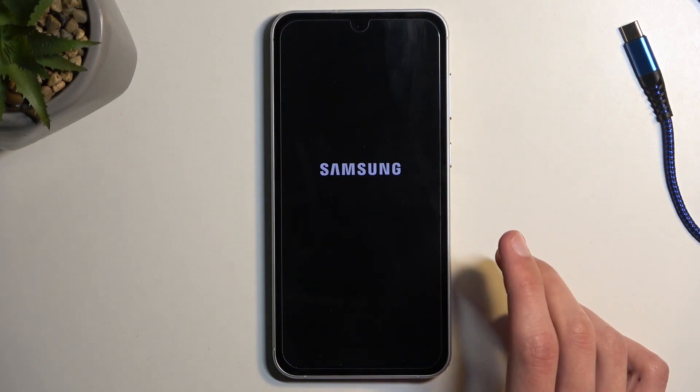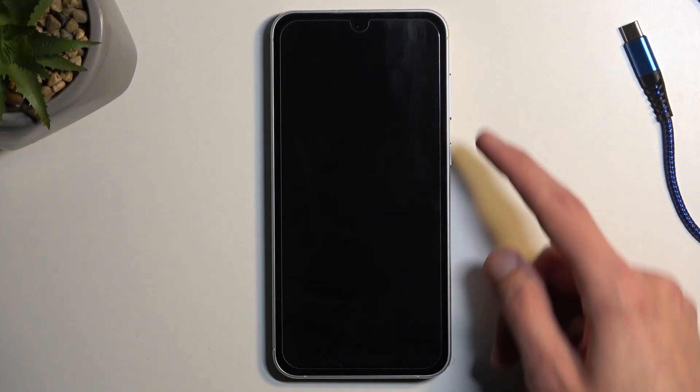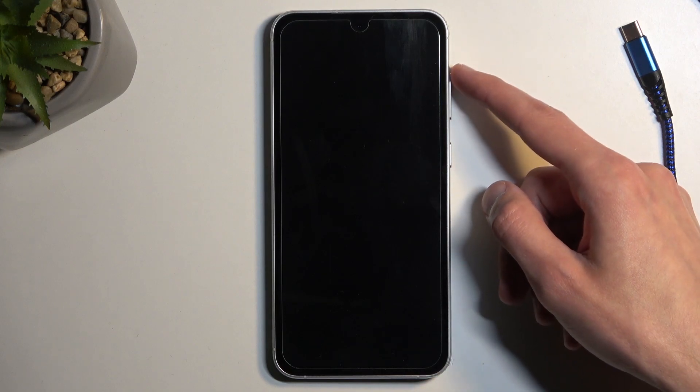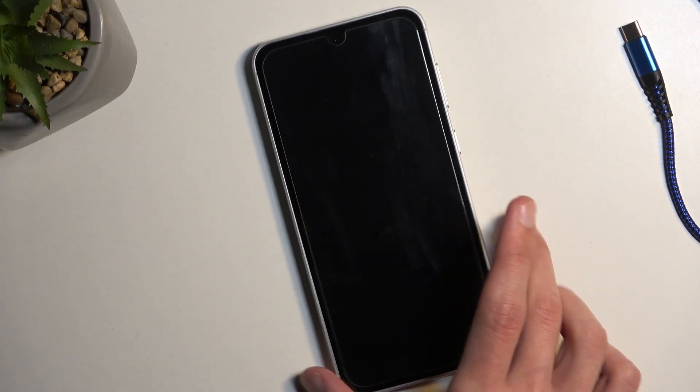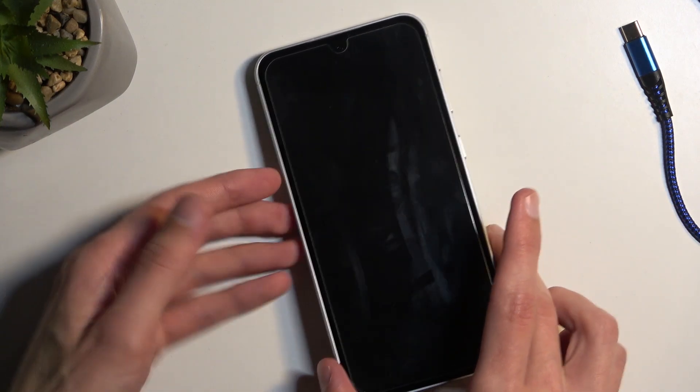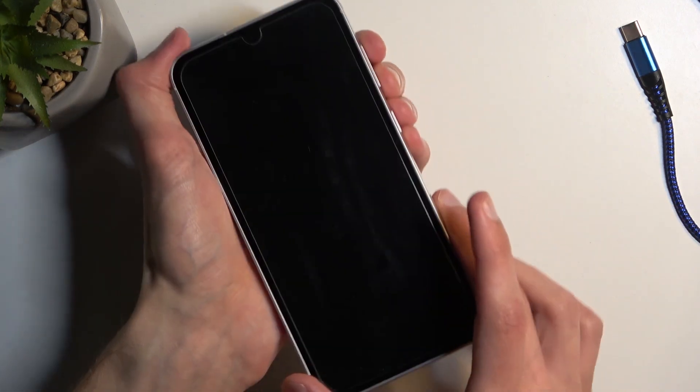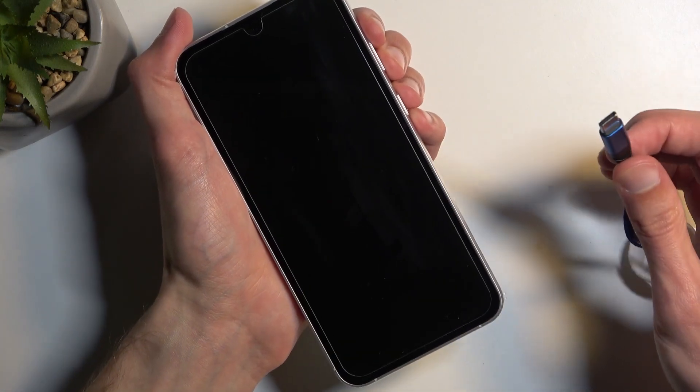When the device turns off, hold volume up and volume down at the same time, and while holding those two buttons you will simply plug it in.